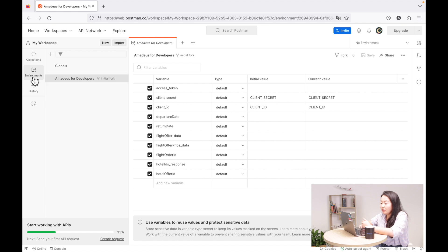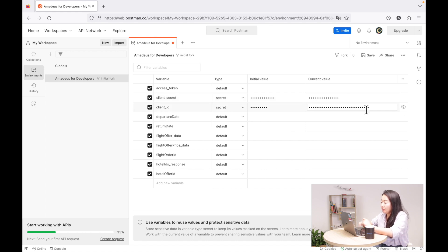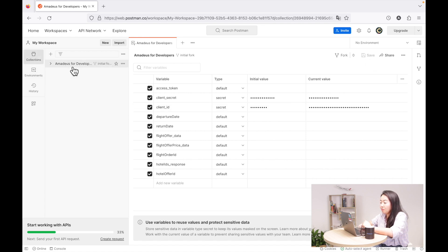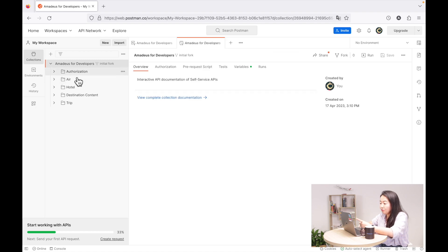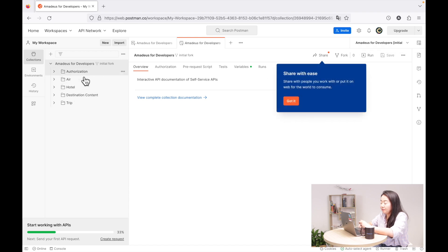Now what you need is to put your API key in the environment. I copy and pasted my client ID and secret here in the current value, and then I changed the secret just to hide it. What you need is to save. You save it and go back to the collections. Before you call the APIs, you need to make sure that you select the environment that you just set — remember, the environment where we already put our API keys.